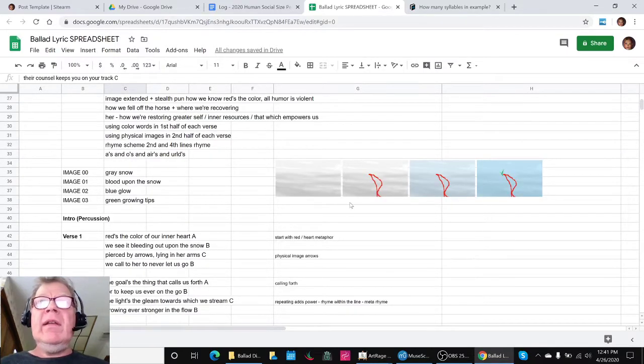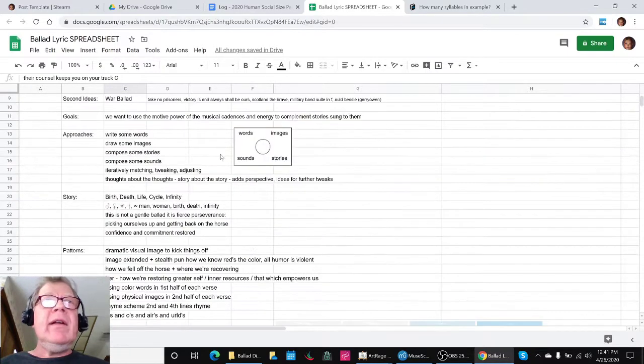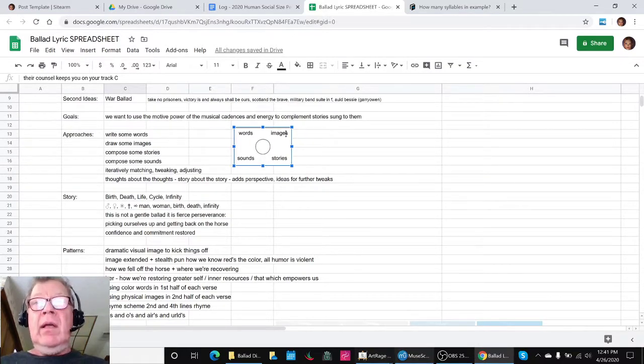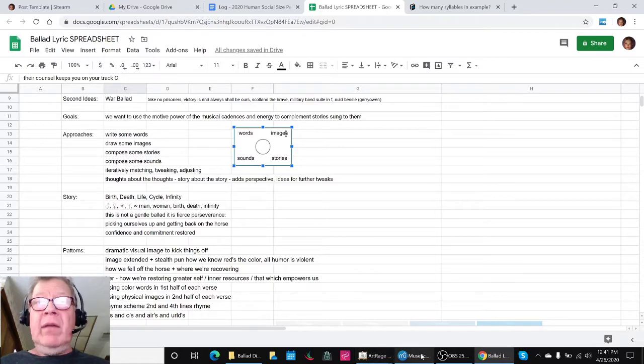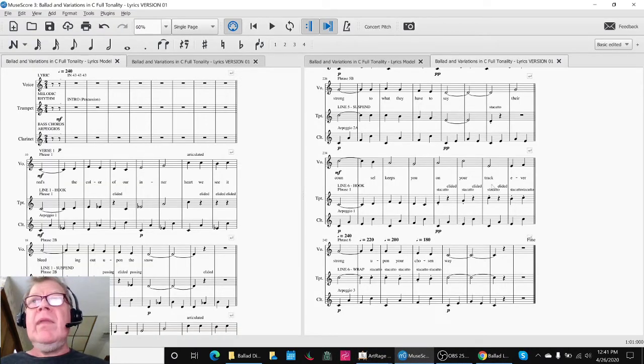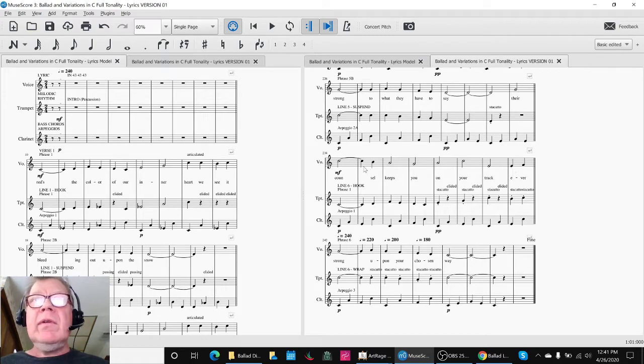And so, we iterated, as we said before, between words, images, sounds, and stories. And we have come up with an updated score, which has the words actually entered in here.